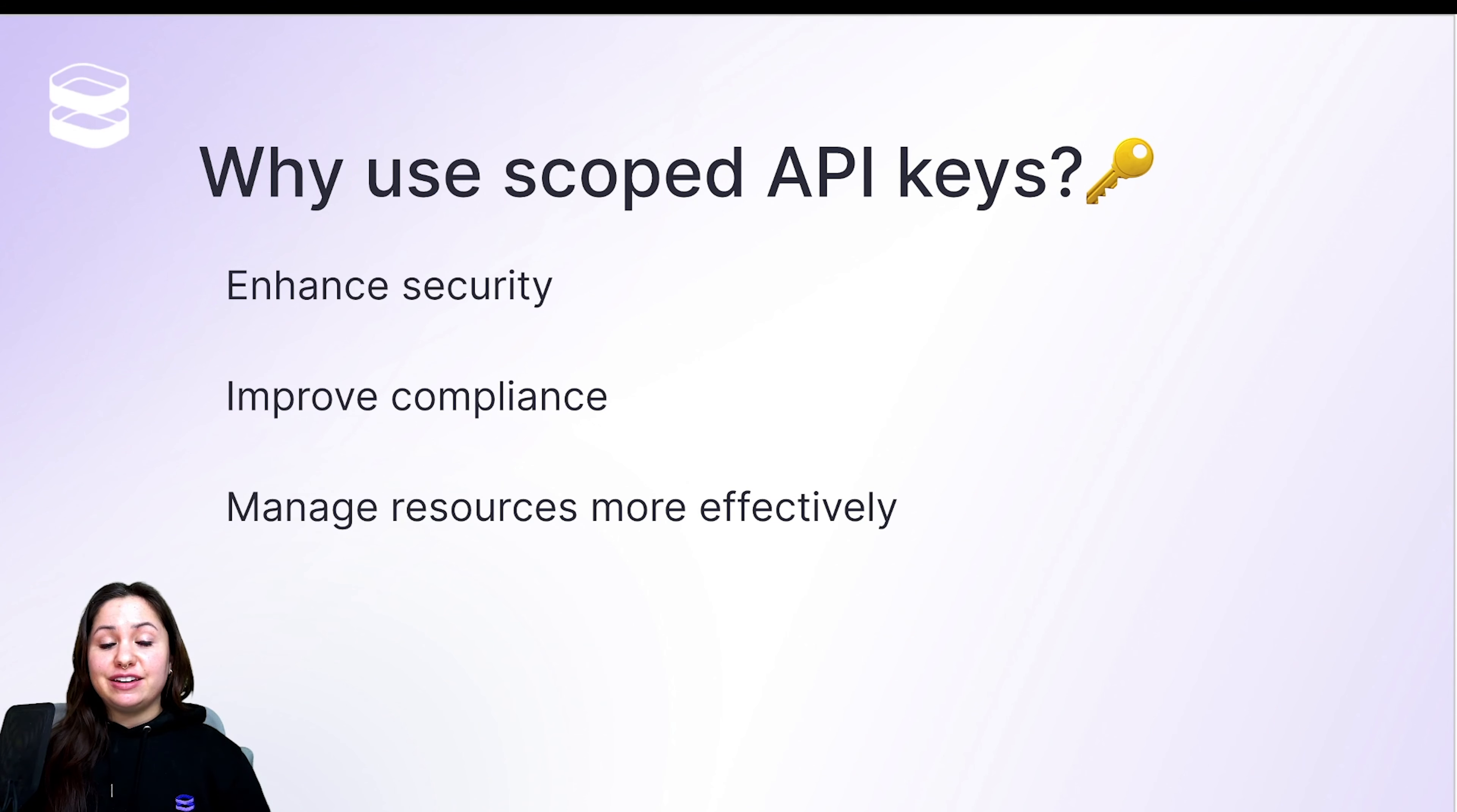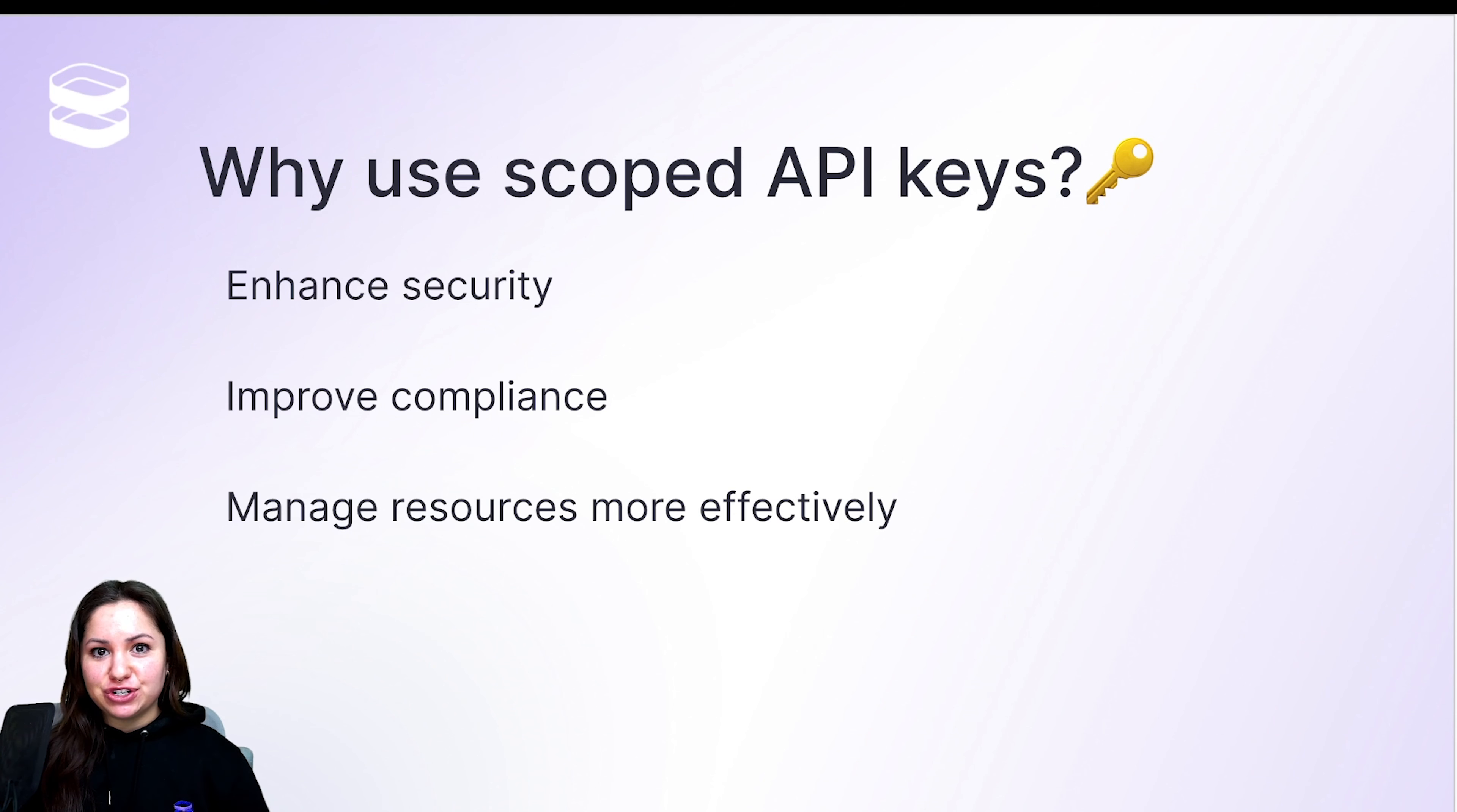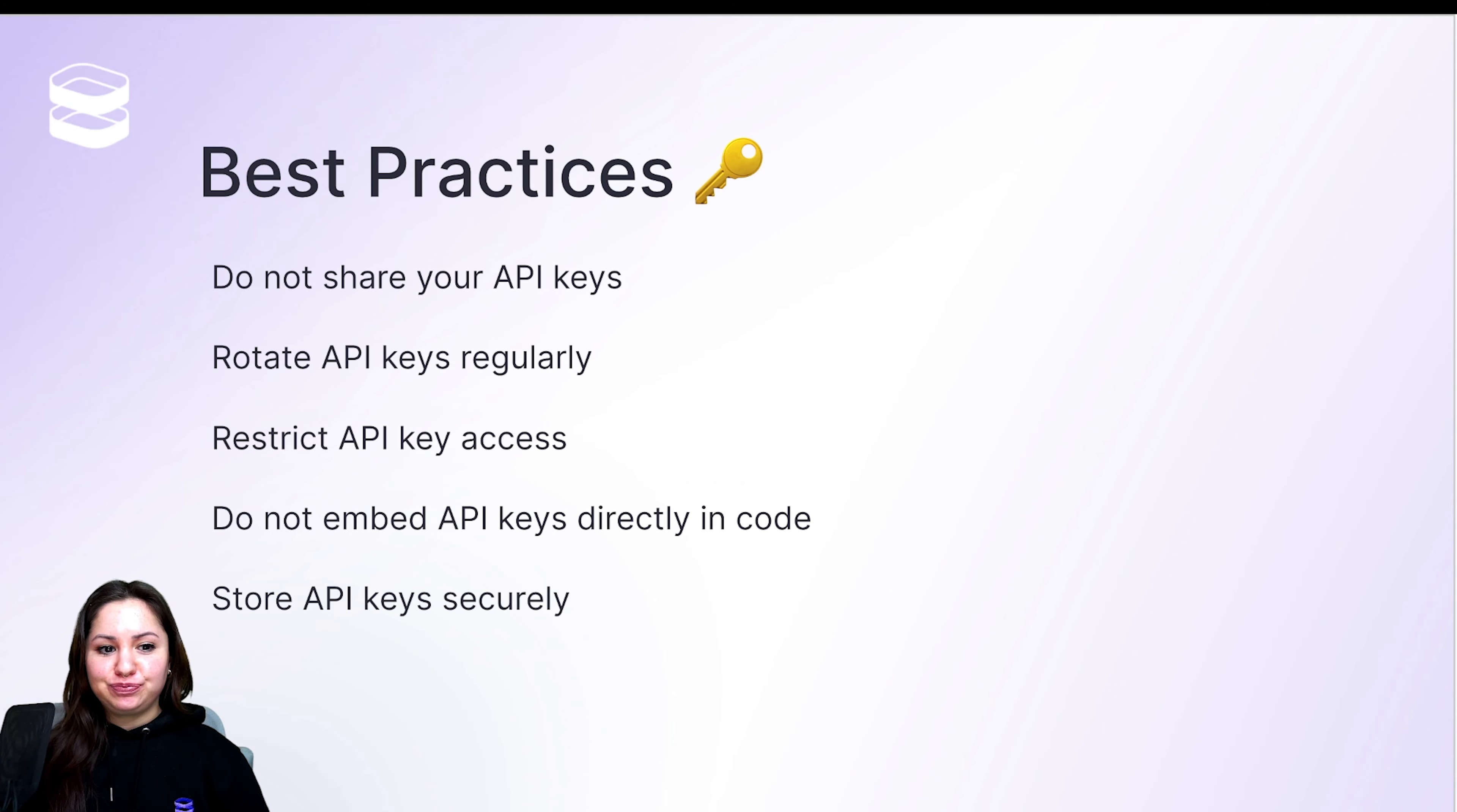And it also helps with resource management because the last thing anybody wants to do is accidentally hit an API 500 times, rack up a bill, and regret their choices. So it can help for that as well.